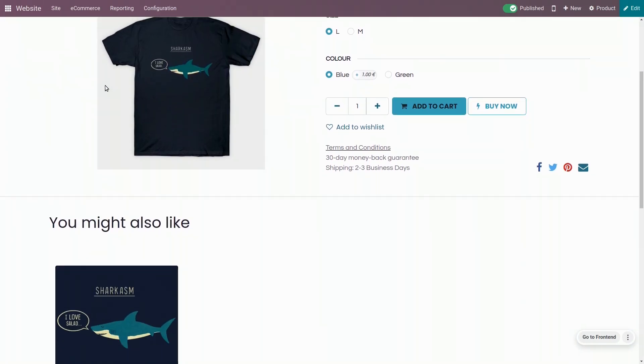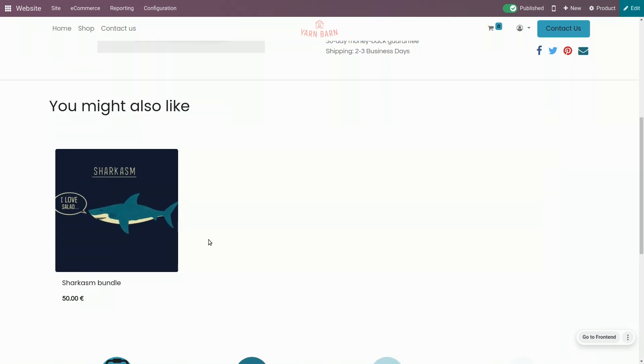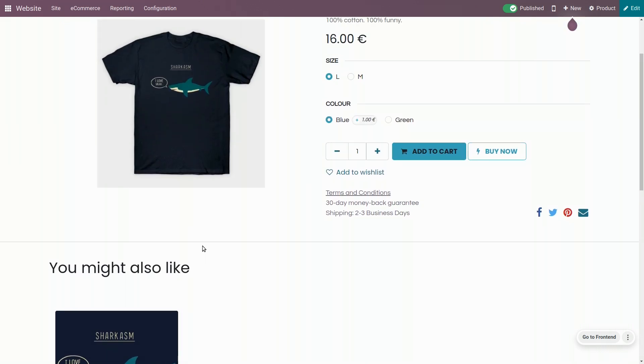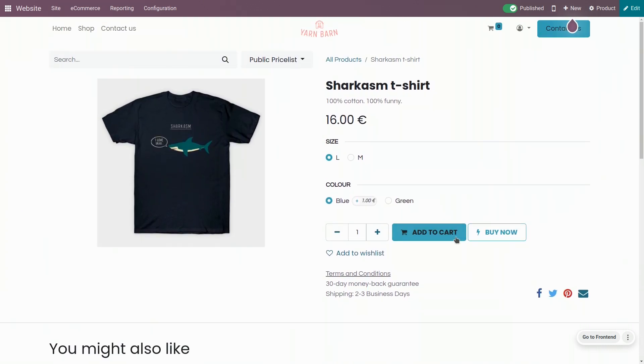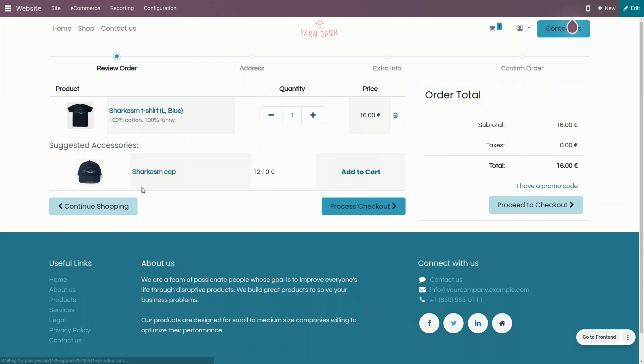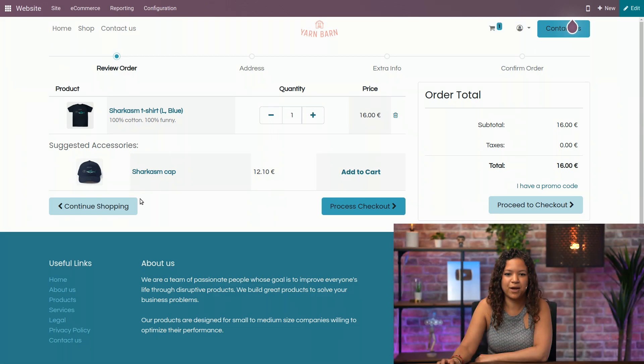You can see the alternative product here. So let's add the product to the cart. I have my optional product that appears right away. And then if I proceed to checkout, I can see my accessory product right here.